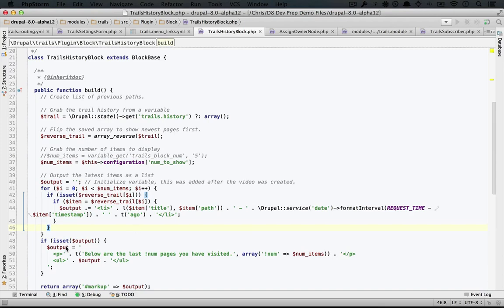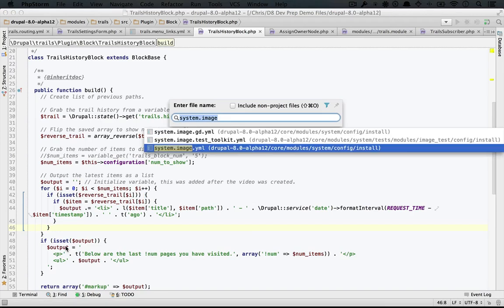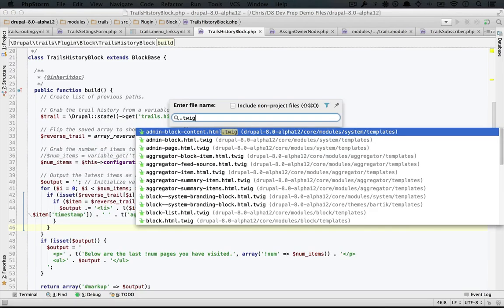Now just like we've done with all of the other examples leading up to this point as we've been upgrading our module, let's try to find some example code to work with that can provide a basic structure for the template file that we're going to have eventually. If we did a search across file names for .twig,